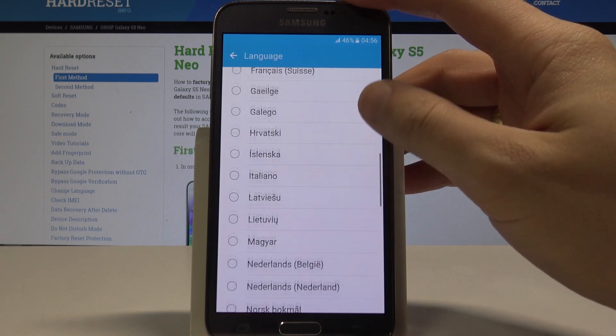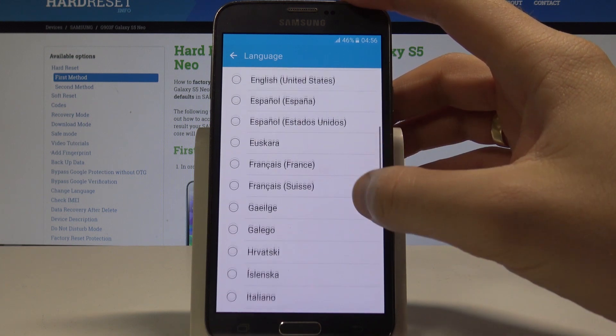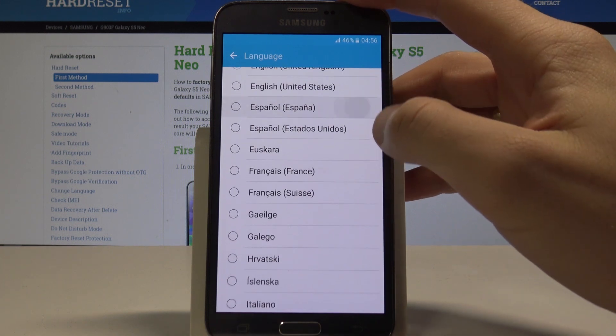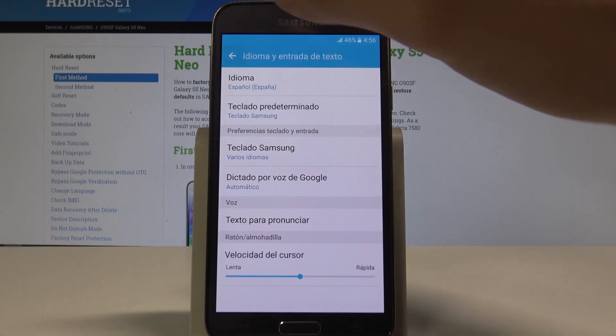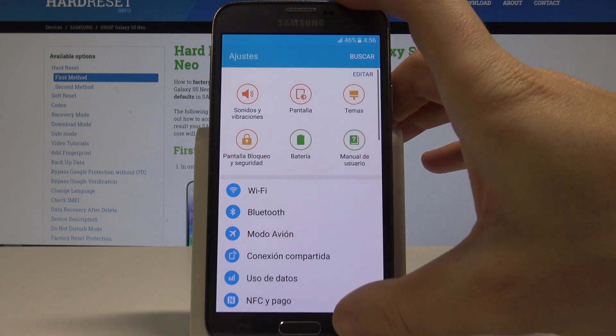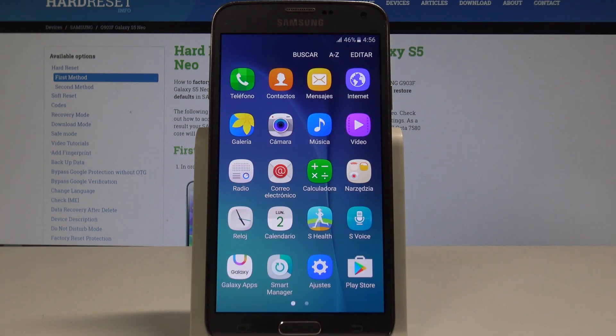In my case, let me switch from English to Spanish, so let's tap on Español from España. As you can see, right now the whole list of settings and also apps are in Spanish.